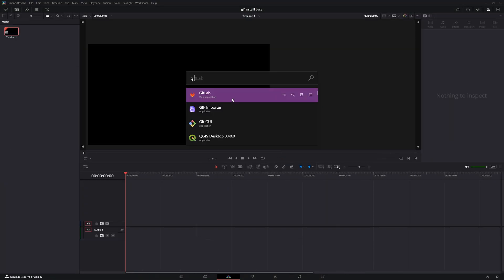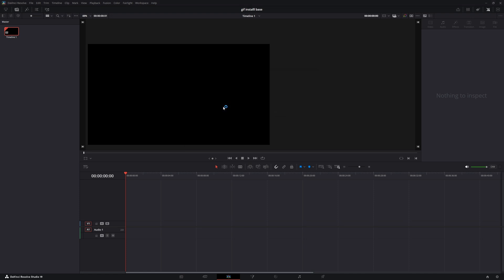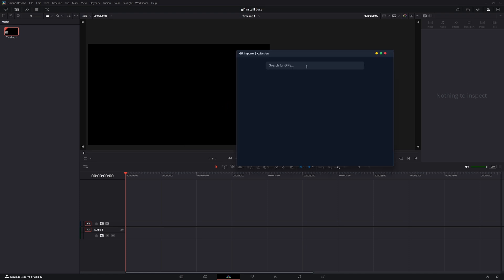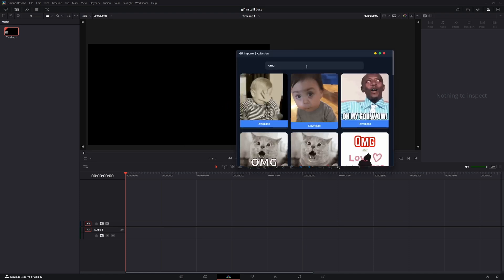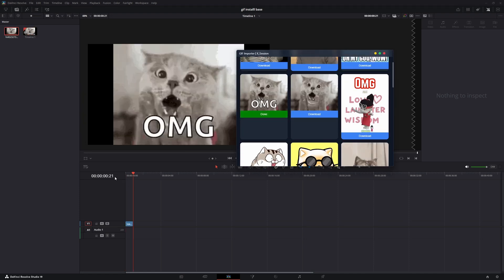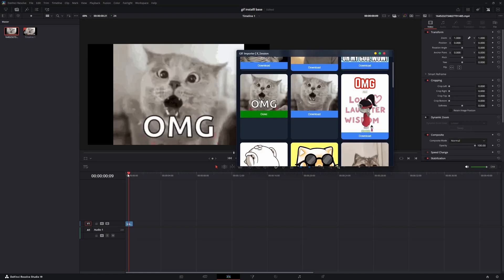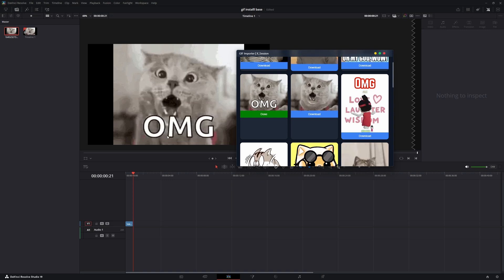Launch the GIF Importer, search for any GIF, hit the download button, and it gets added automatically to your timeline. That's it.